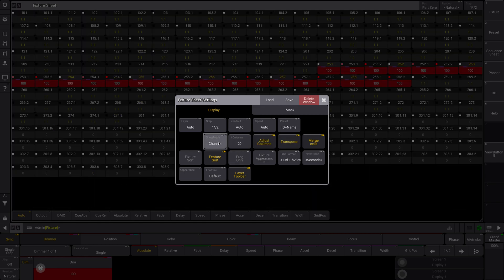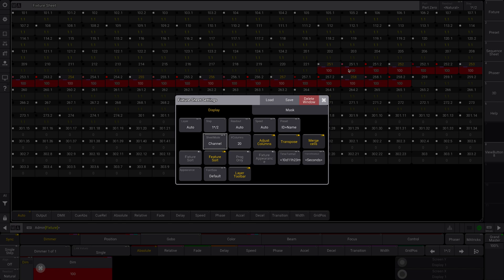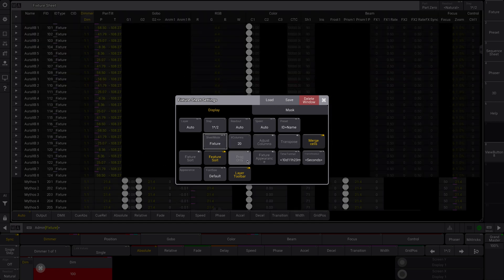You can adjust the sheet mode to channel, which will show you the channels that are currently active. You can also see it shows that there's a phaser running on these, what color they are and all that kind of stuff. Very cool. But I want fixtures.